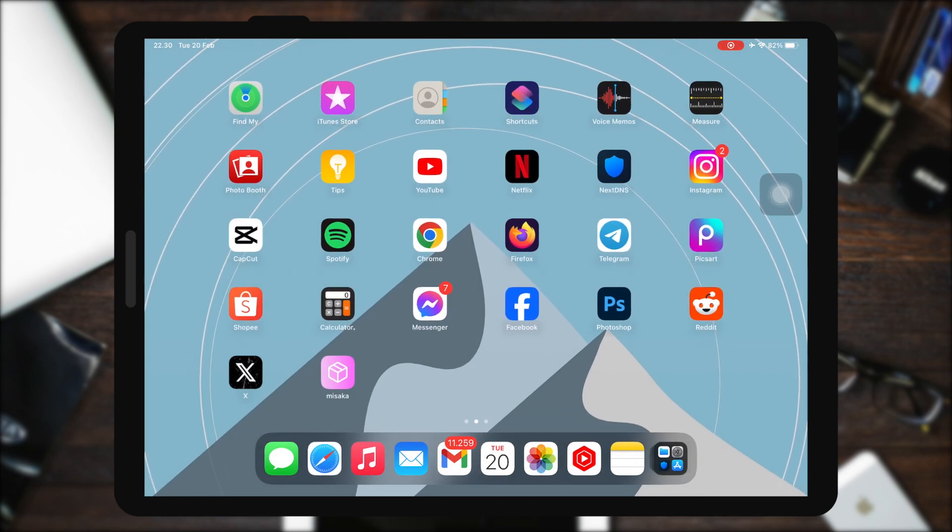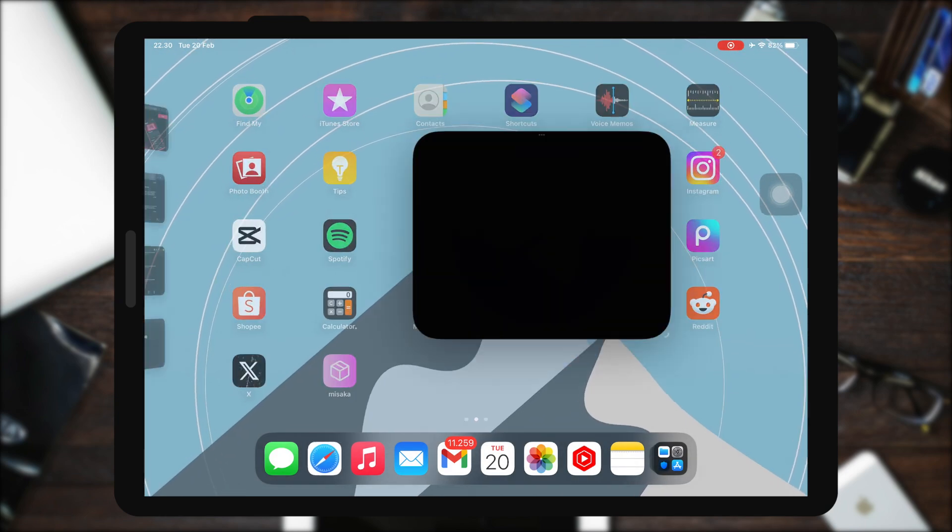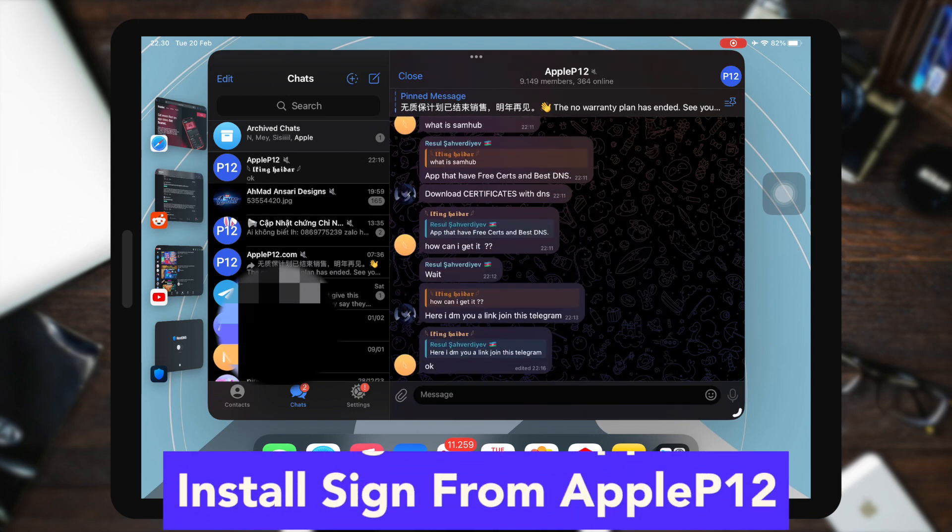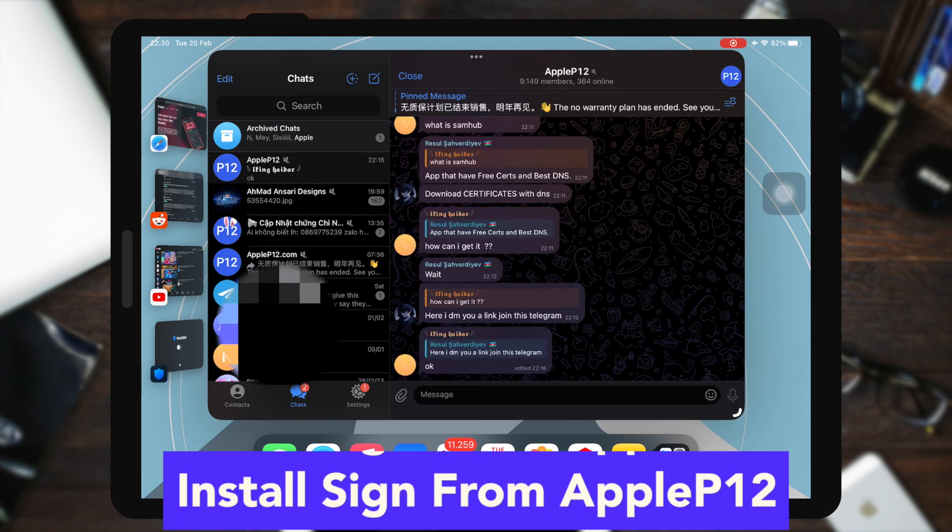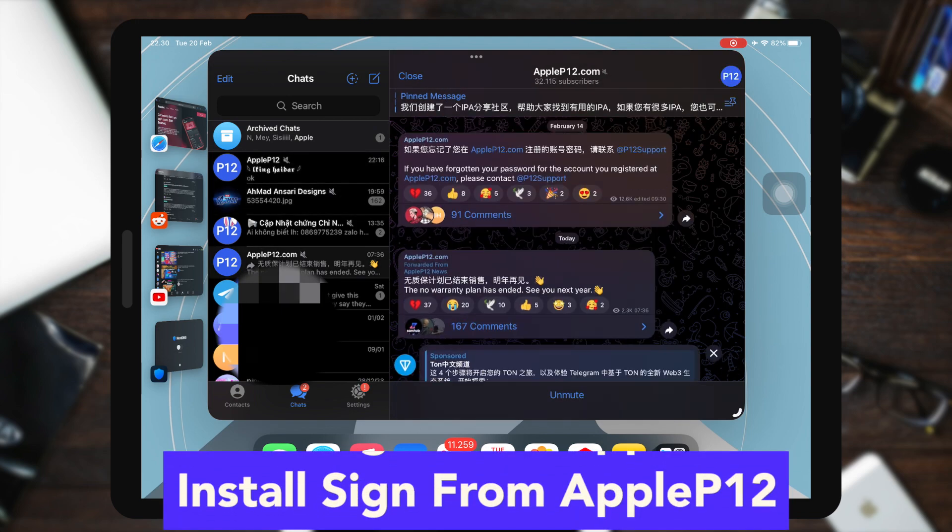Do you want to install IPA files without Scarlett apps? If you do, in this video I will show you how to install IPA files without Scarlett app sideloading.